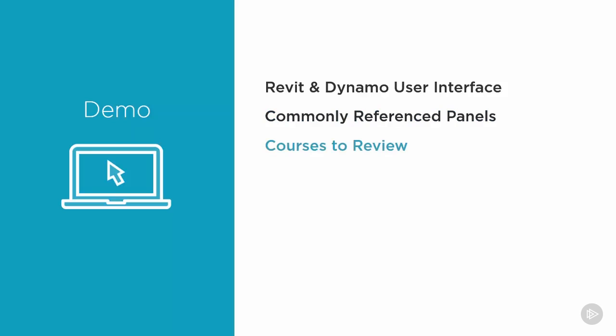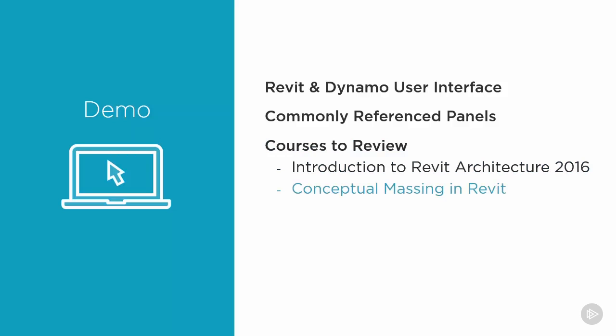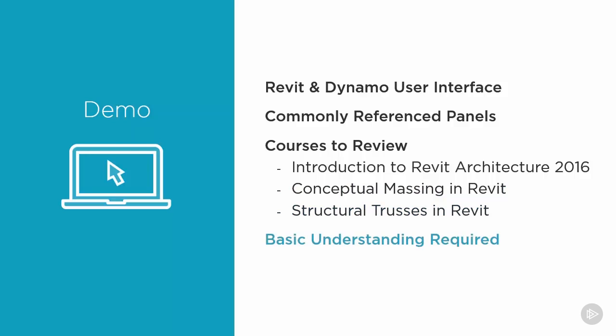Some courses suggested for viewing prior to taking this course would be Introduction to Revit Architecture, Conceptual Massing in Revit, and Structural Trusses in Revit. Not all of these components will be used specifically, however a working knowledge of the various environments that we'll be using throughout this course would be essential.